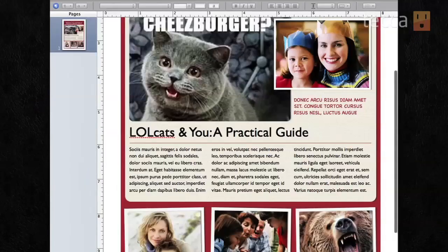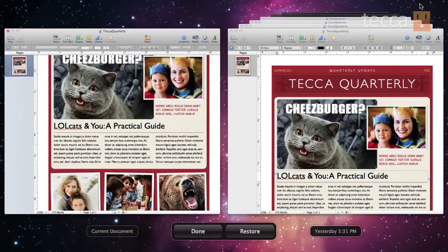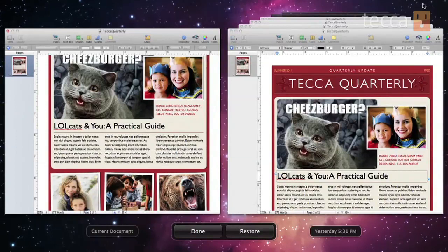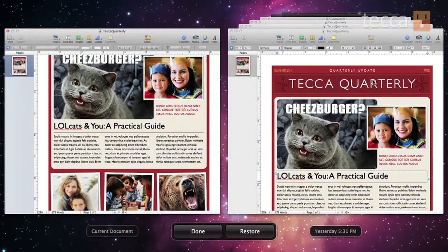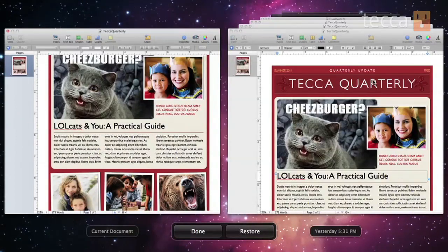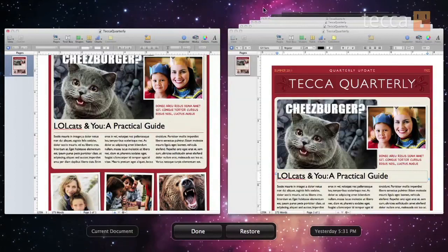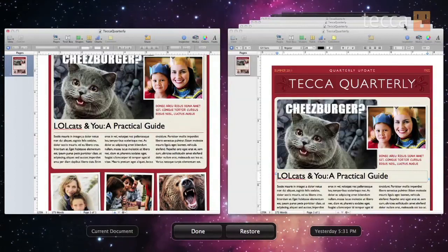You can see on the left that is the current file that we are working on, and these on the right are the files that we used to be working on. What it does is it actually makes a new version every hour, or you can manually create a new version by using Command S.